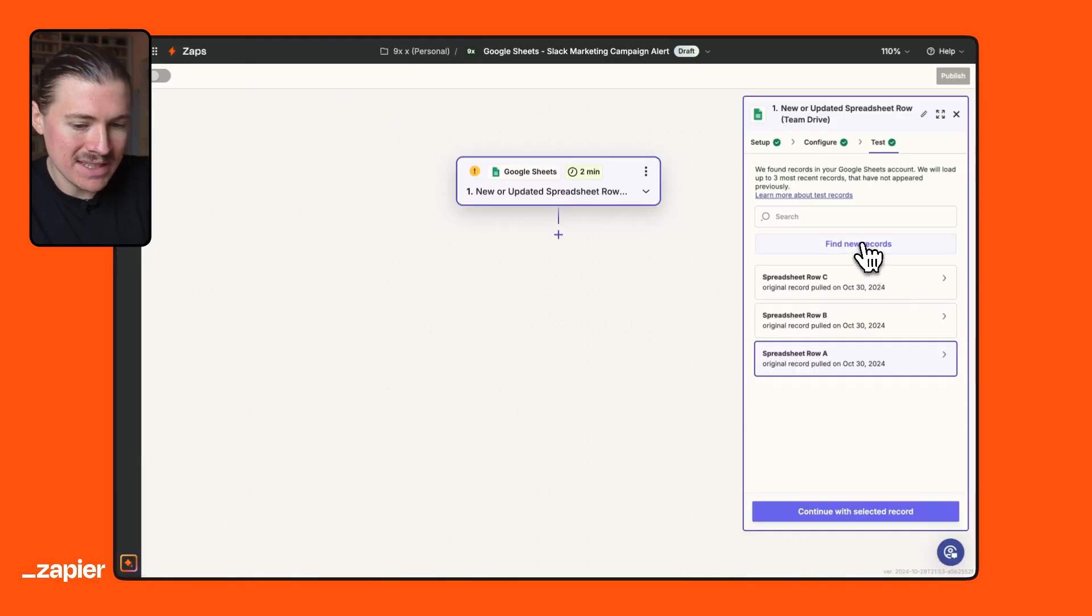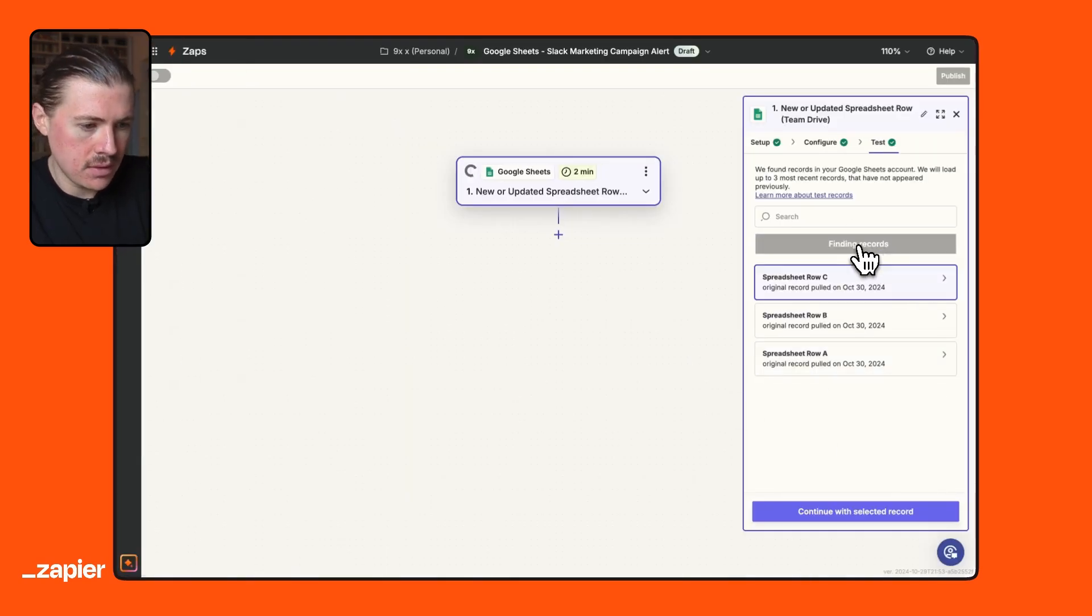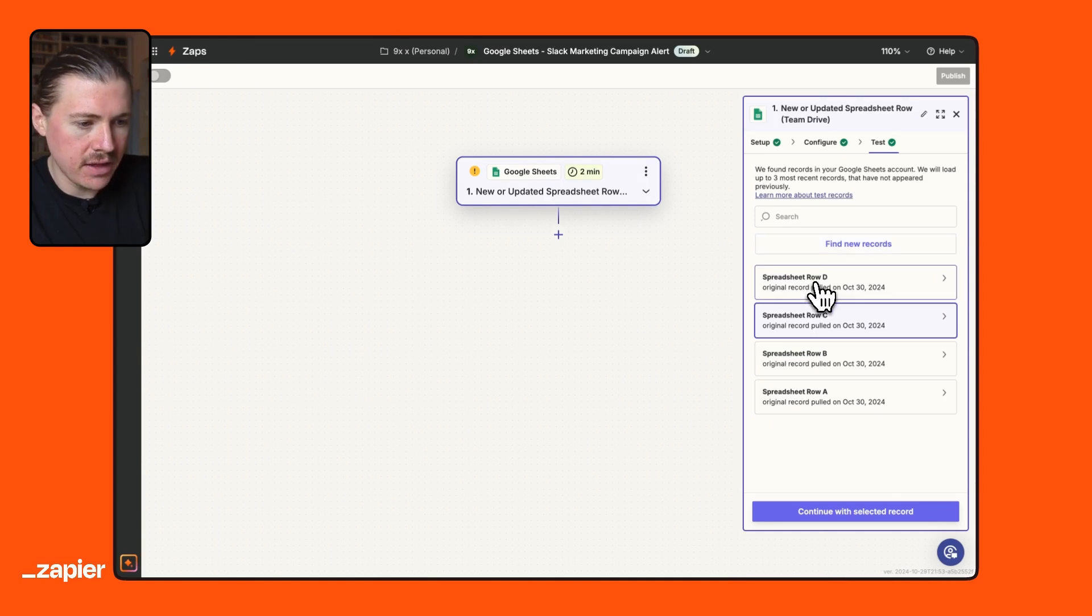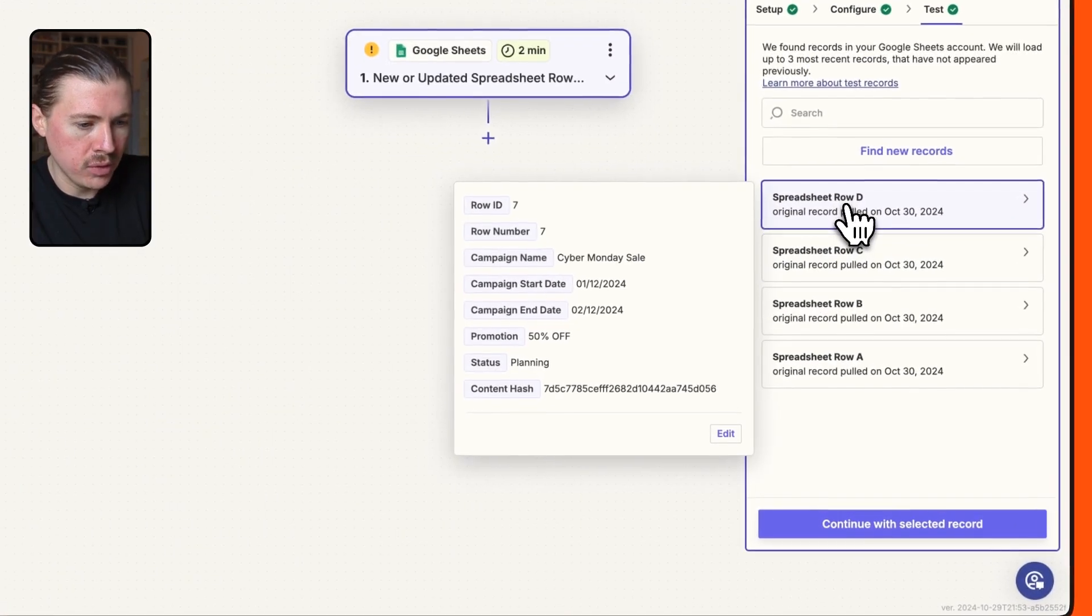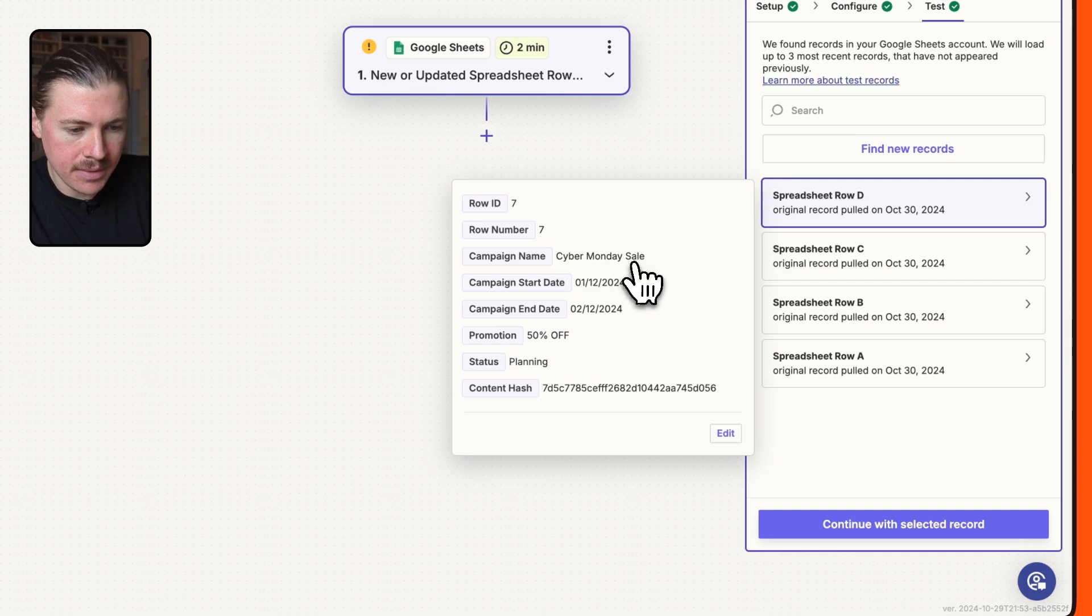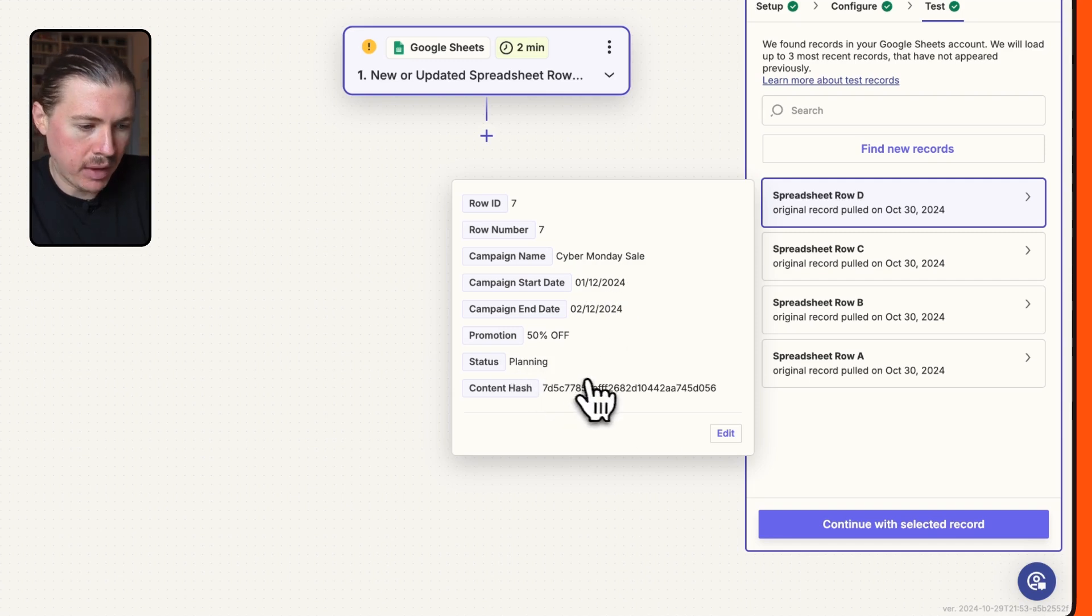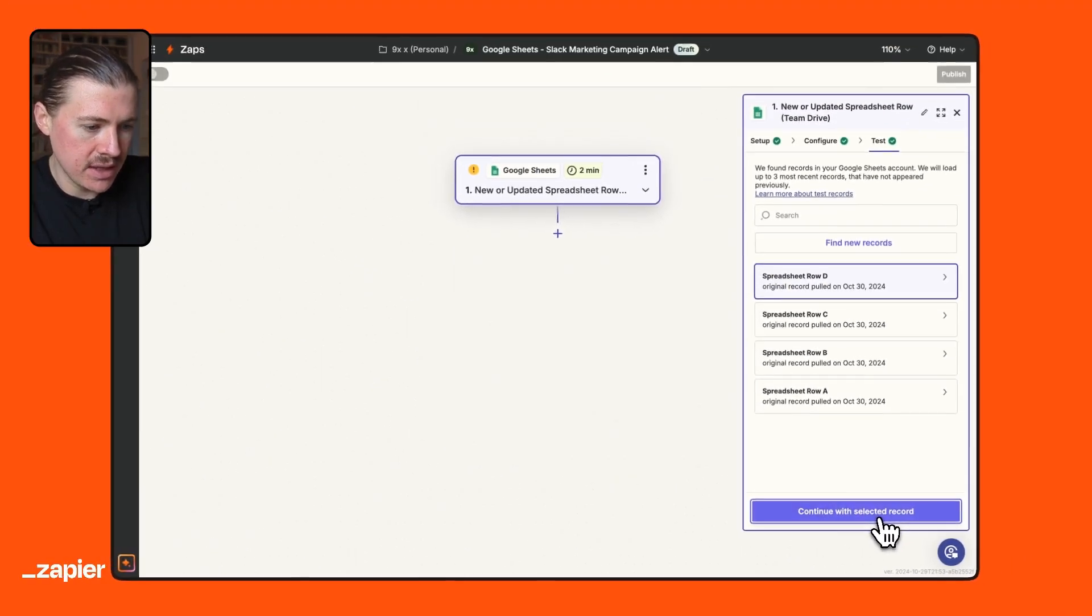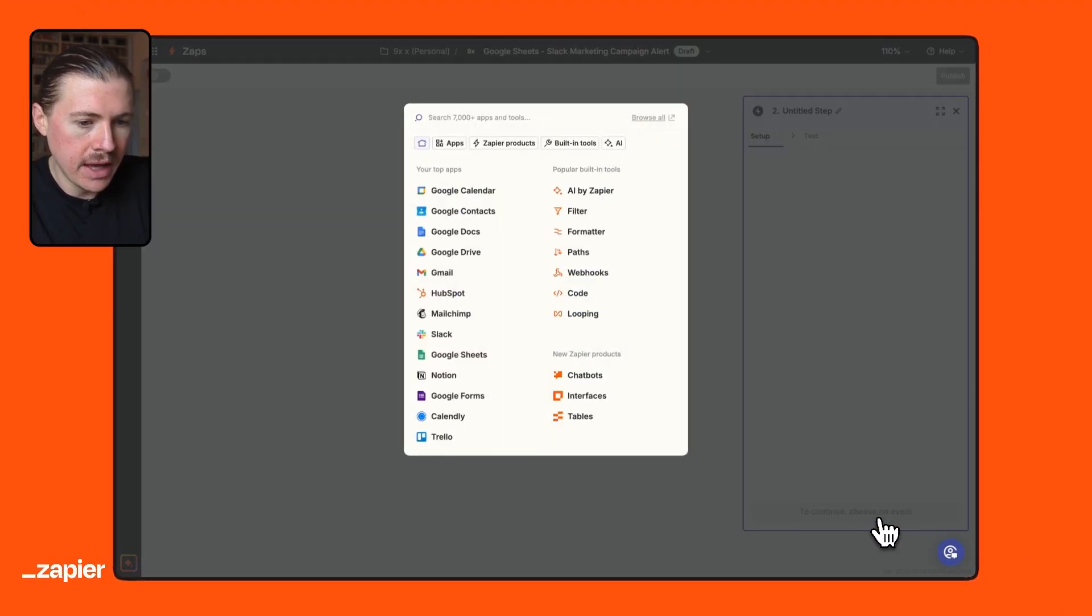And now head back to Zapier. And here, what I can do is select find new records. And we can see now successfully that we've pulled in a new spreadsheet row, and that is the Cyber Monday sale and the status is set to planning. So I'm going to continue with the selected record.